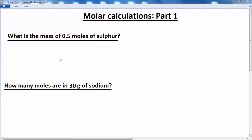To help us understand the mole, we're going to have a look at some molar calculations. Let's start with this one, which says: what is the mass of 0.5 moles of sulfur?